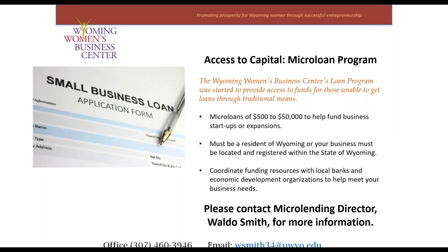This series is brought to you by the Microloan Program. We do microloans anywhere between $500 and $50,000 to help fund business startups and expansions. Those funds are for those unable to get business loans through traditional means. If you'd like more information on our Microloan Program, you can contact Waldo Smith.